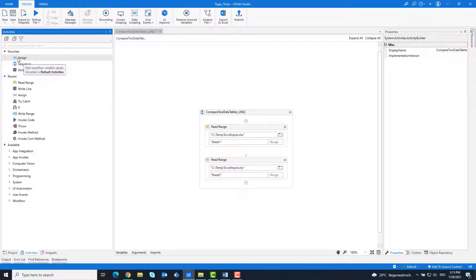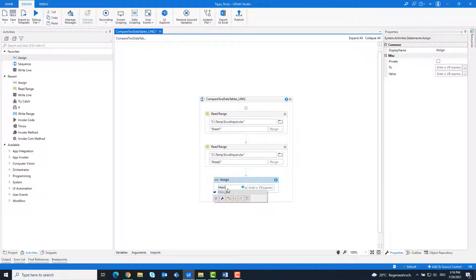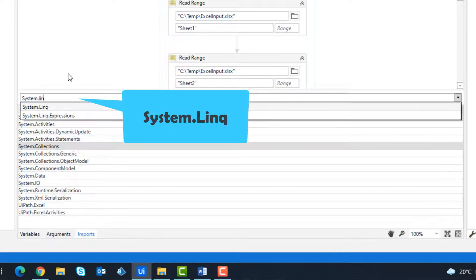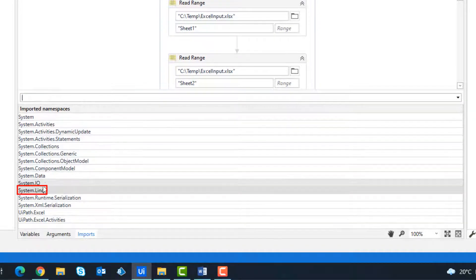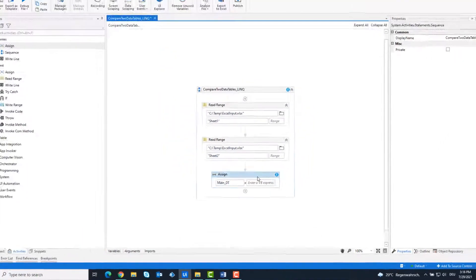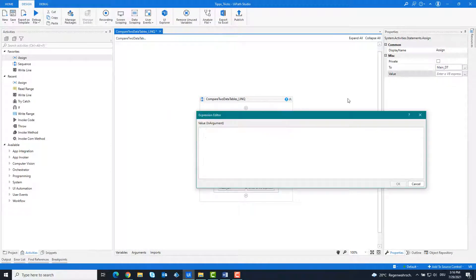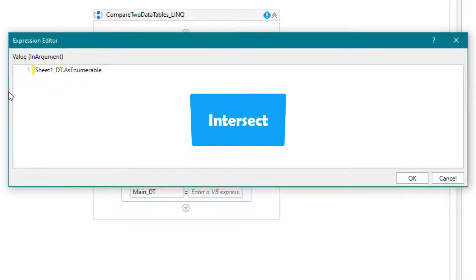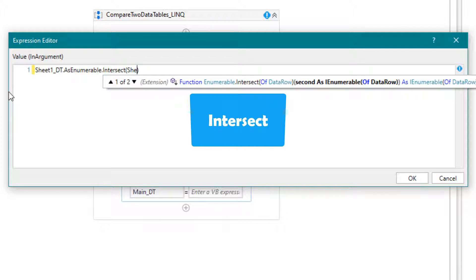Add an Assign activity. Click on Imports and add the following assembly: System.Linq. Write the following statement — we'll use the Intersect function first. With this function you get all identical rows from both tables, and these are saved in the variable mainDT.